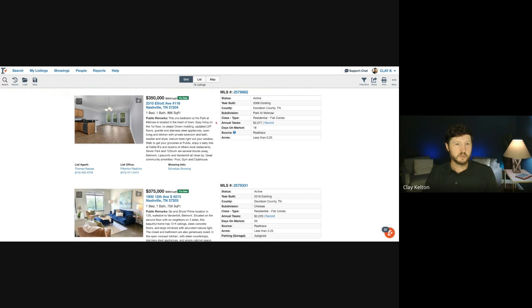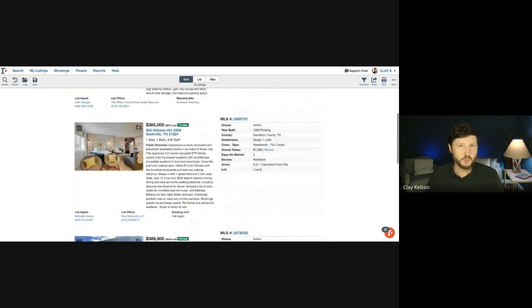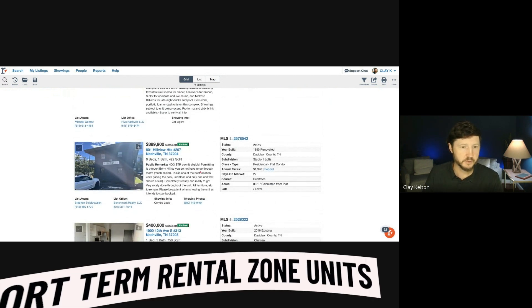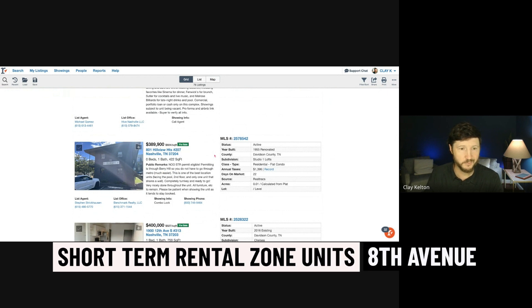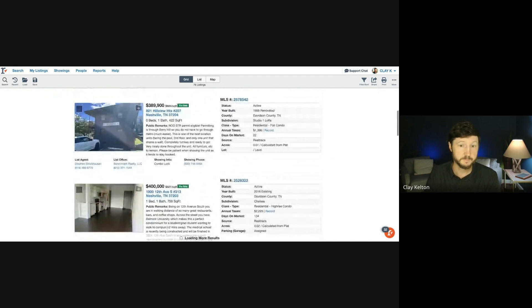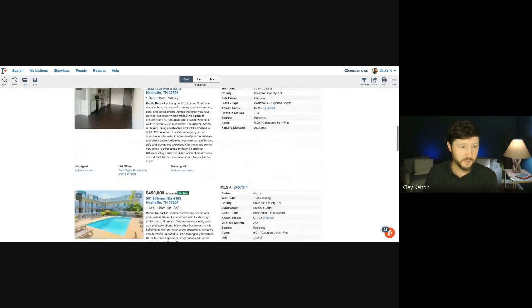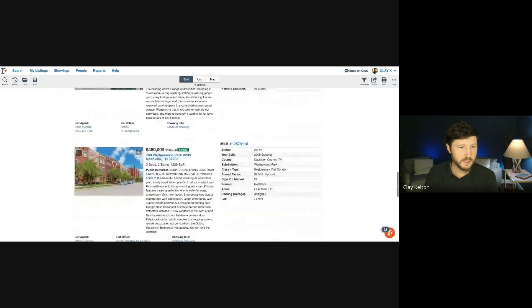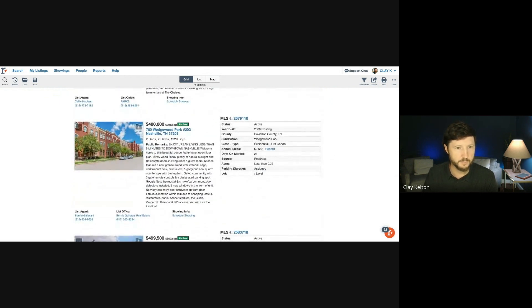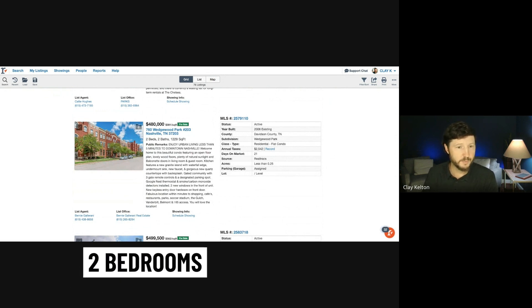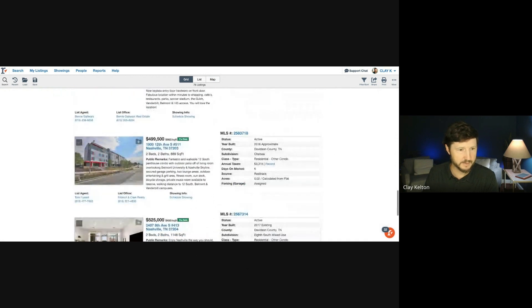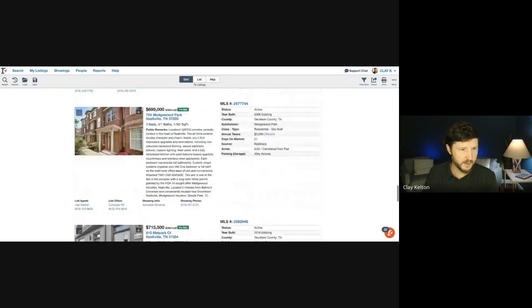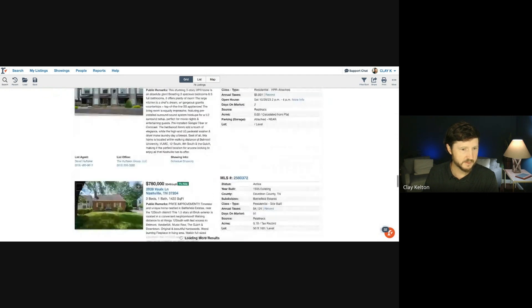One more thing I just want to do is scroll through some of these to give you a visual of what the prices are, what the product looks like. These are actually neat little units. These are short-term rental zoned units on 8th Avenue. Some of them are under $400,000 - that's a good price point because it's hard to find stuff at that price point. And then you get into the Chelsea Building for the $480s, 900 square feet. Wedgewood Park - this is a nice gated community really close to the interstate and 12 South. Two bedrooms for $480,000. Like that complex. You're really in this condo product in the $600s, $700s, $800s.